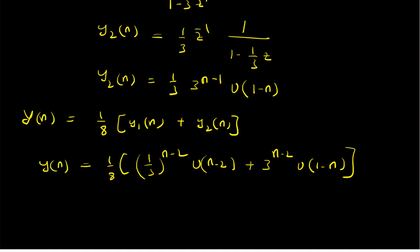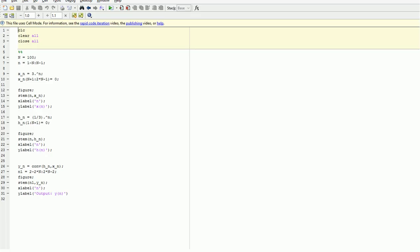We can verify this result using a simple MATLAB code. We construct X of n as 3 power n times U of minus n — making everything after n equal to 0 — and H of n as 1 by 3 power n with everything before n equal to 2 set to zero. We then apply the convolution function in MATLAB with H of n and X of n as inputs to find Y of n, and plot the signal against the time index n.